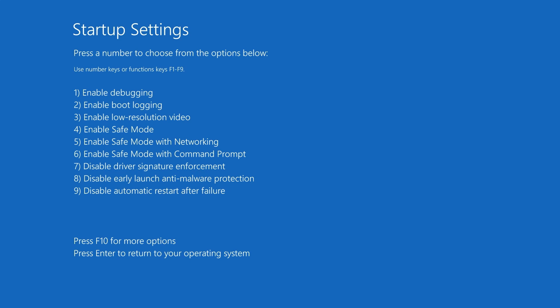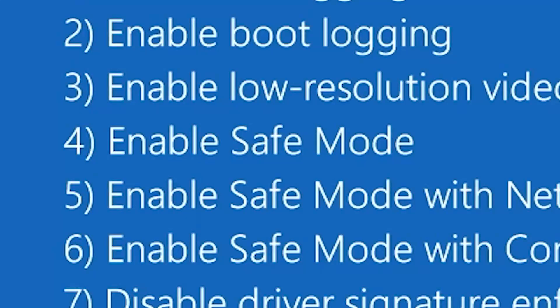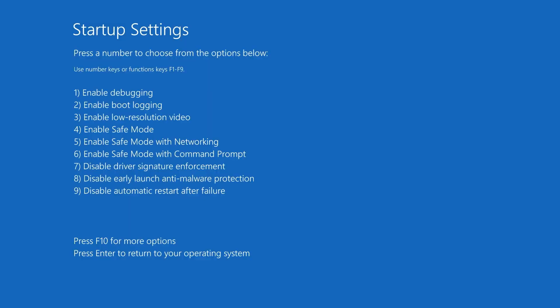Most of you are probably going to want number 4, which is enable safe mode. That's pretty much the default one. Potentially, if you're having video issues, you could actually just use number 3. So this will allow you to use Windows normally, including network, command prompt, all that kind of stuff, but will be in low-resolution video.